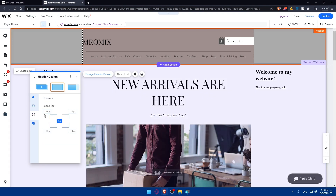On the corners section, you'll be able to edit the radius of each corner — the top left corner, top right corner, bottom right corner, and bottom left corner. You can change the radius however you want.